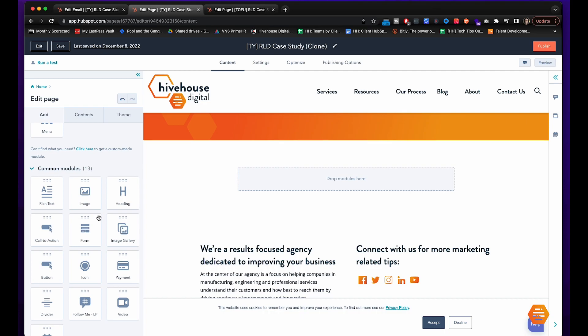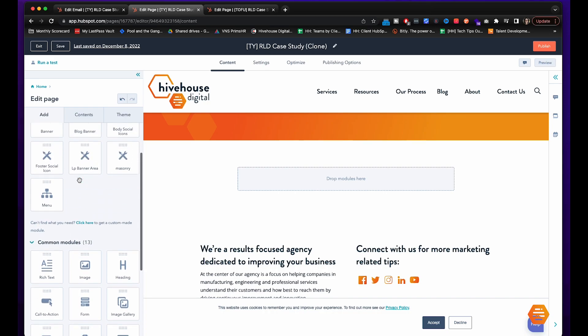First off, let's put the main copy in with a header that shows value to the prospect and then the link to the case study.